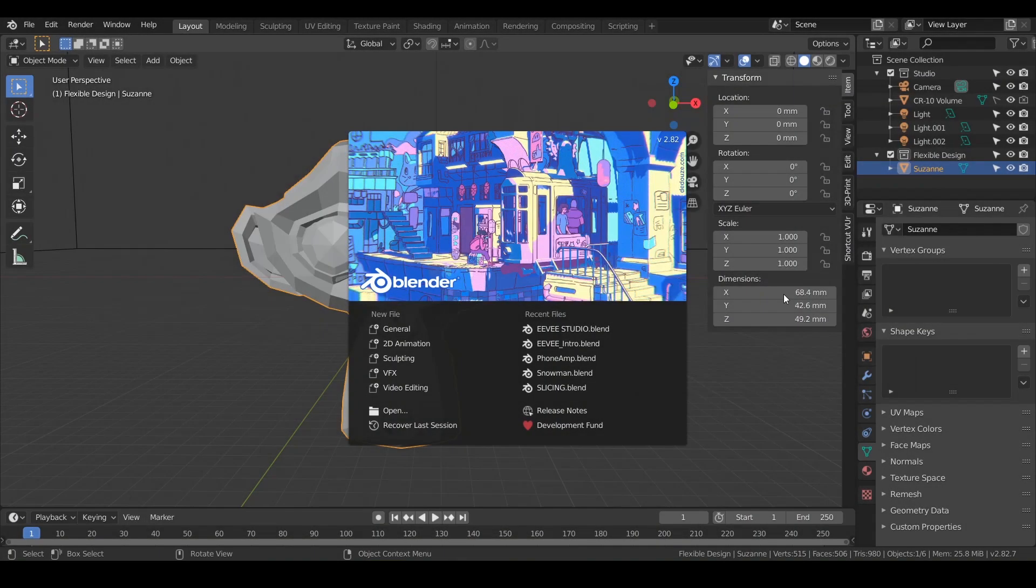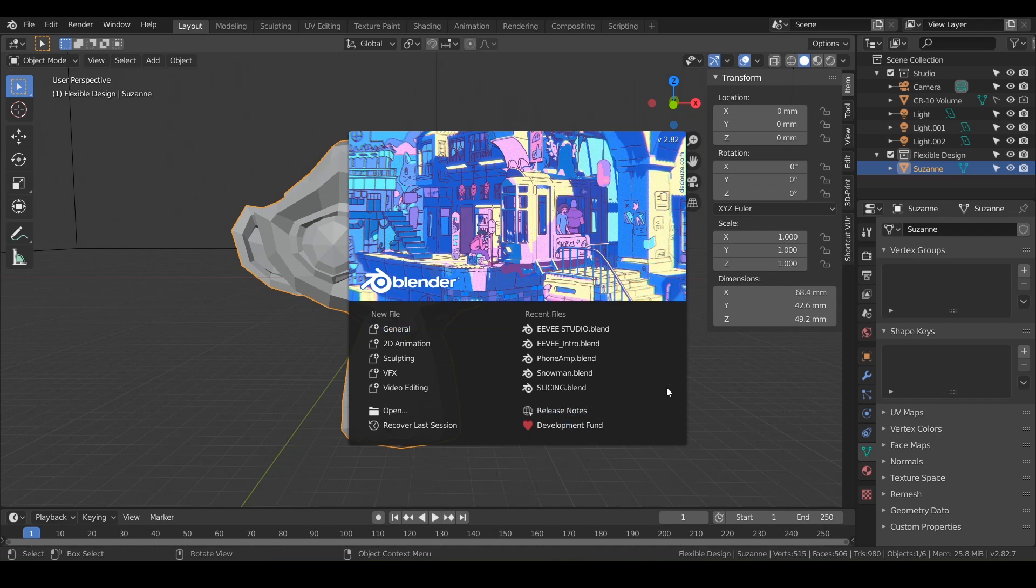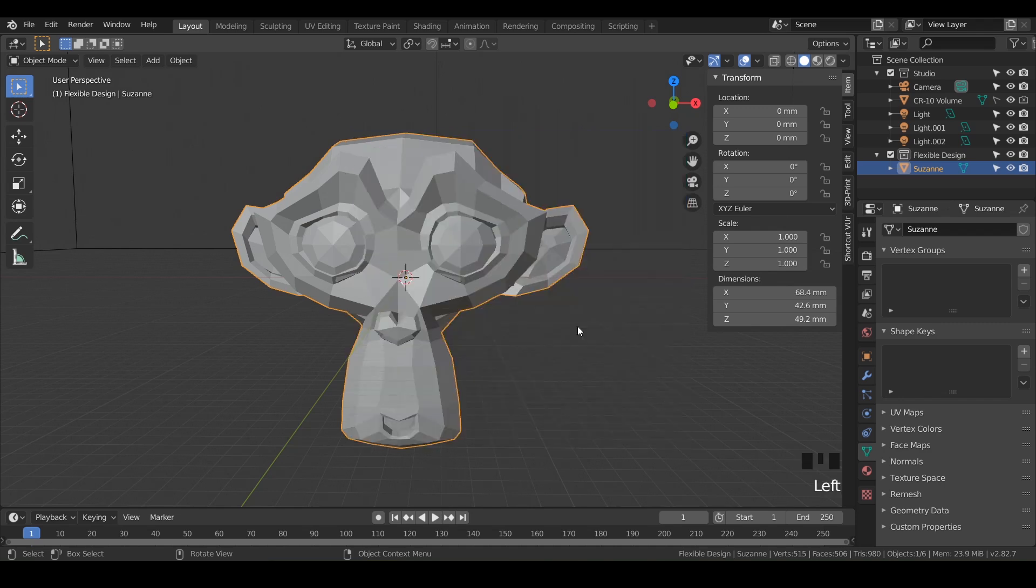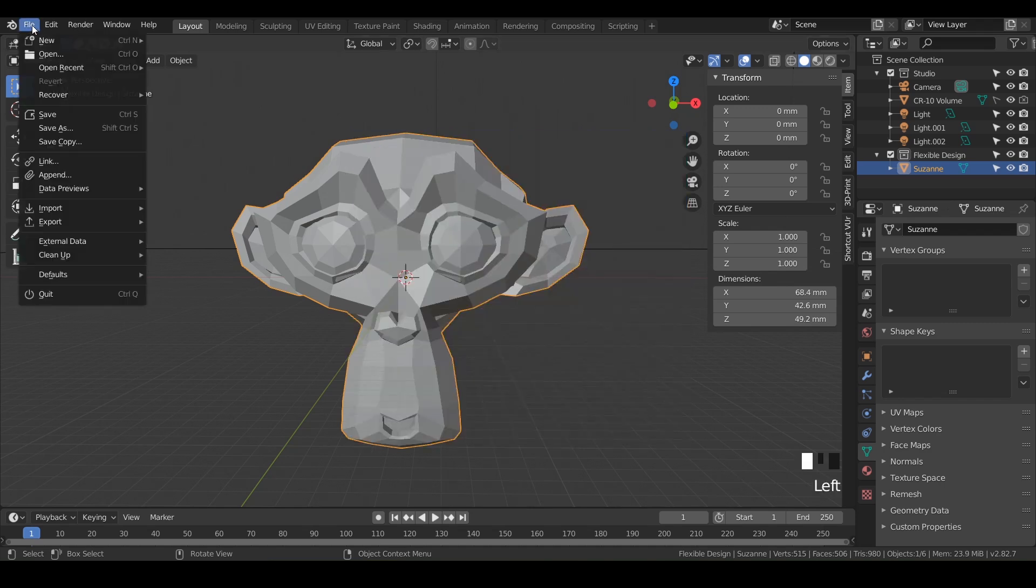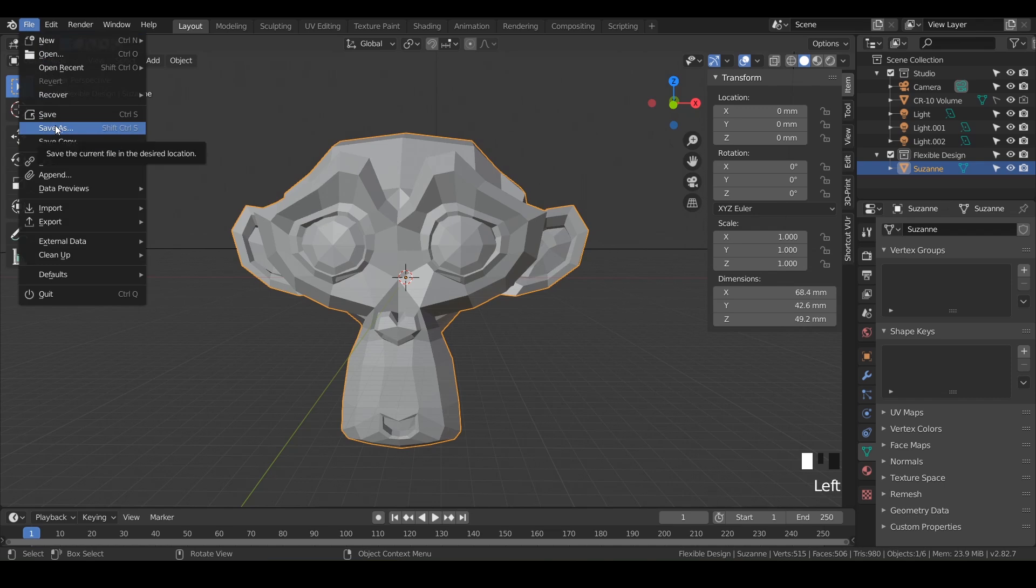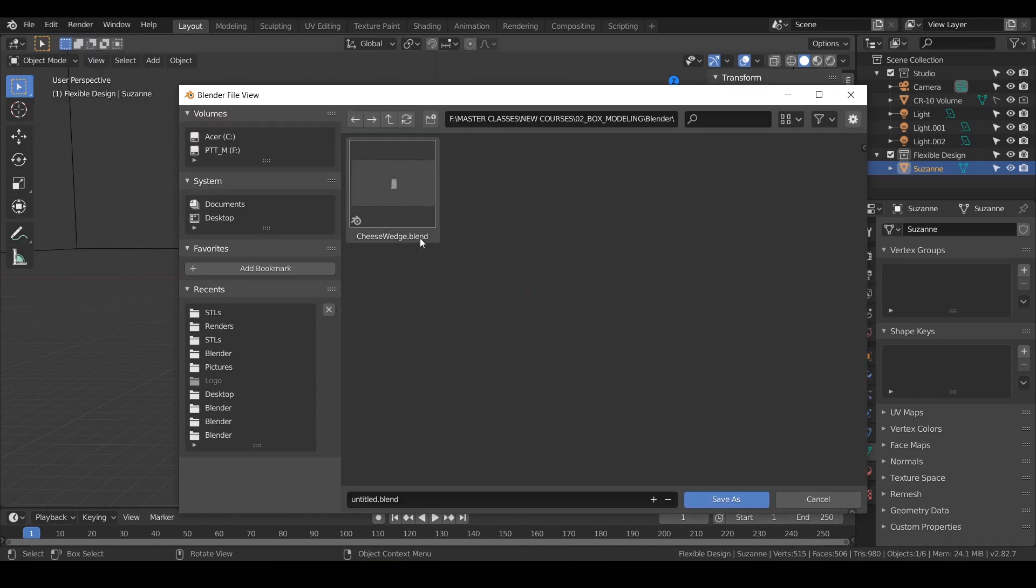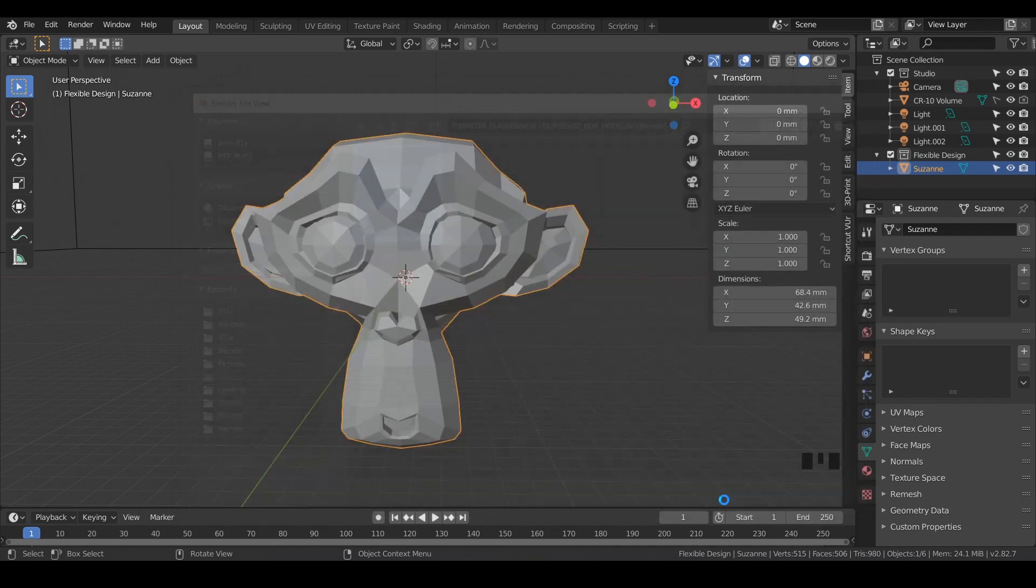Welcome back. In this lesson, we're gonna do some basic box modeling and show you some Boolean techniques while we make a cheese wedge. So let's go ahead and open up Blender and just click on general. And let's go ahead and save, because that's just good practice. So we'll do file up in the top left, do save as. And we're just gonna call this cheese wedge. So just type in cheese wedge down at the bottom and do save as.